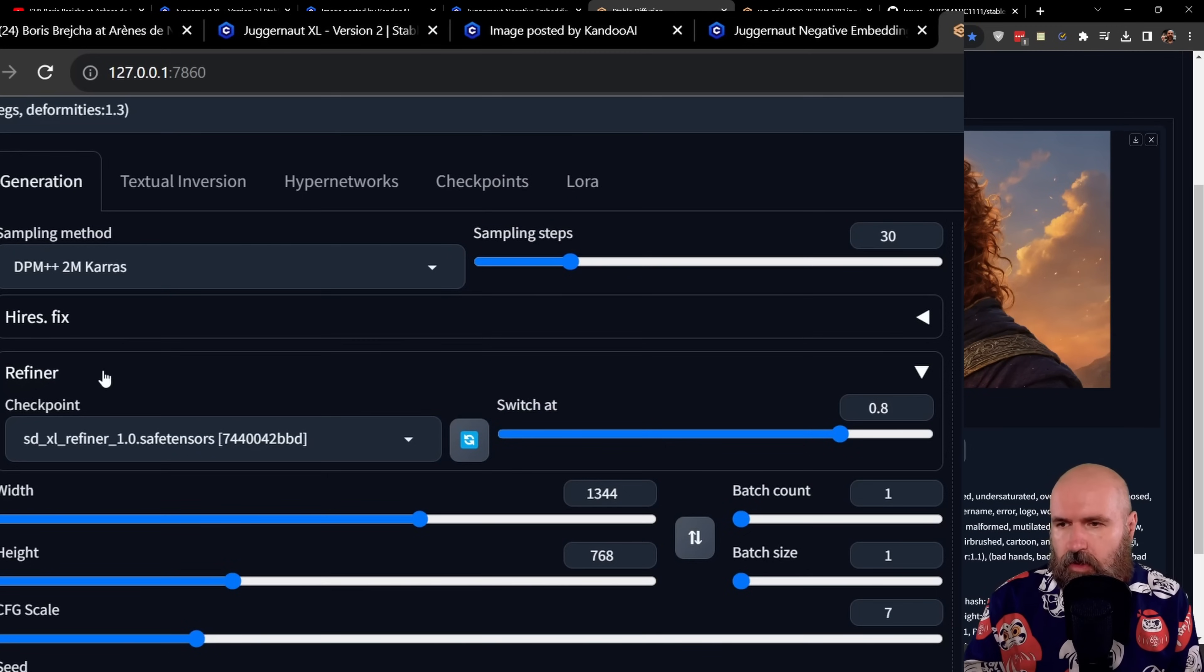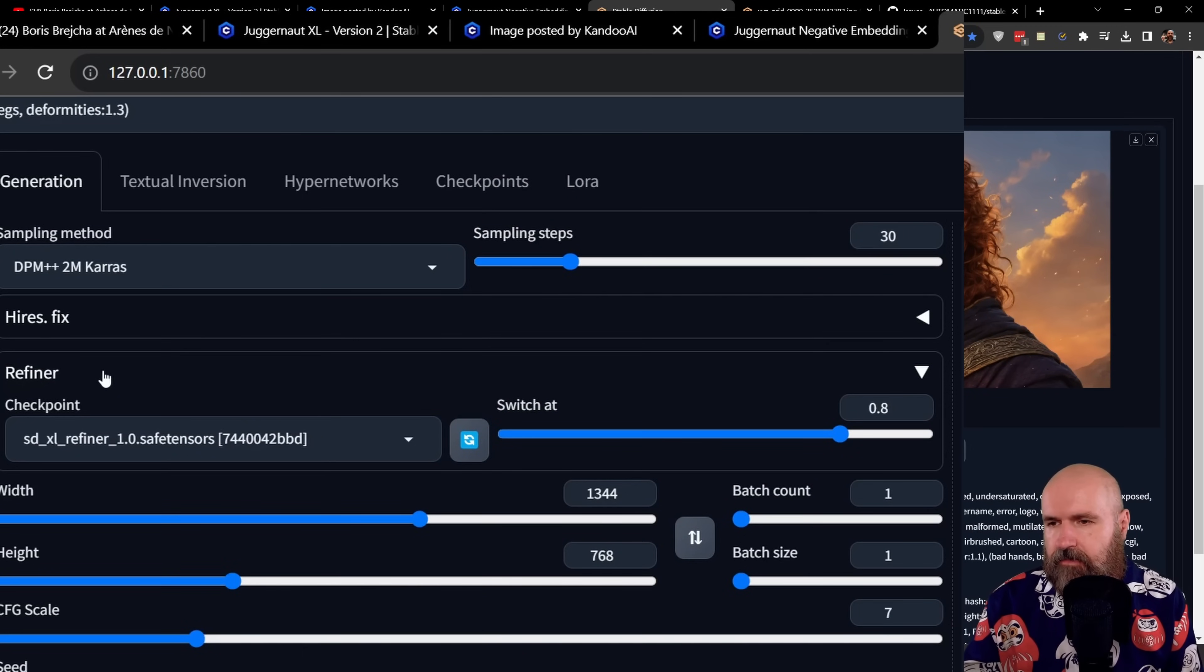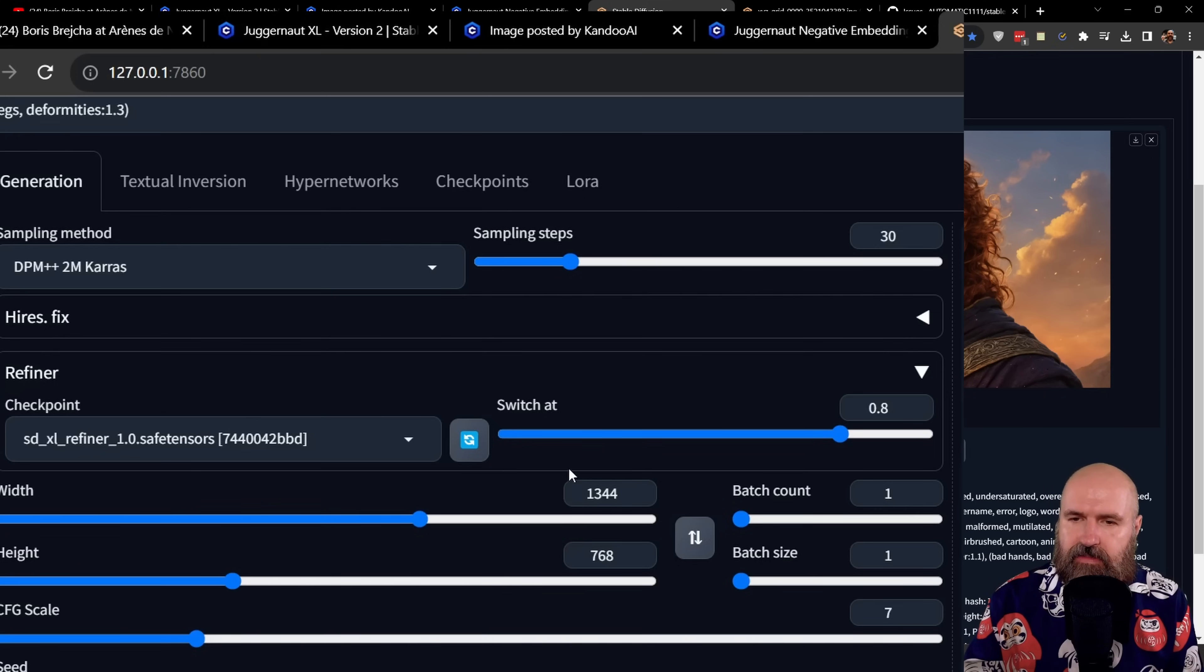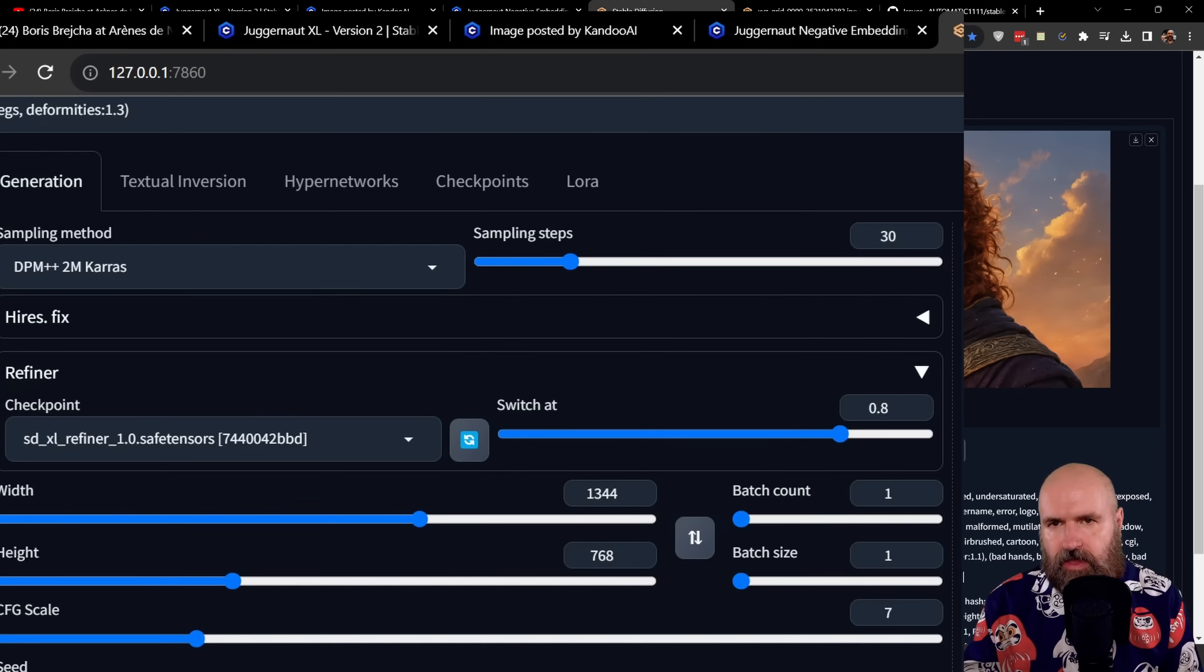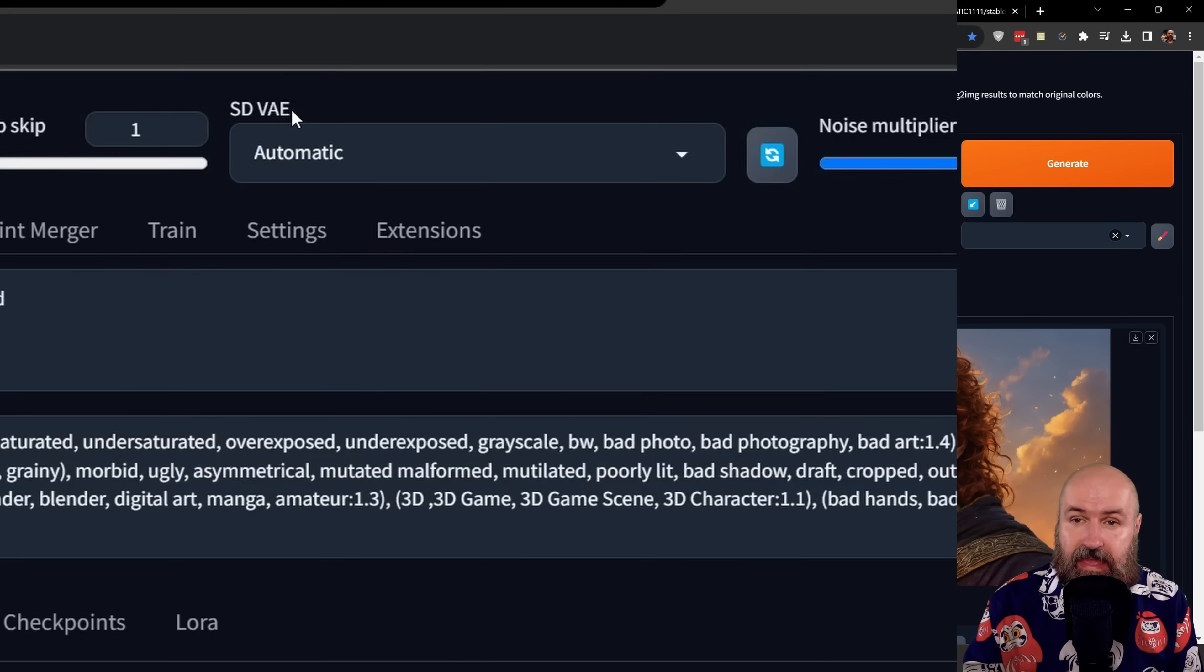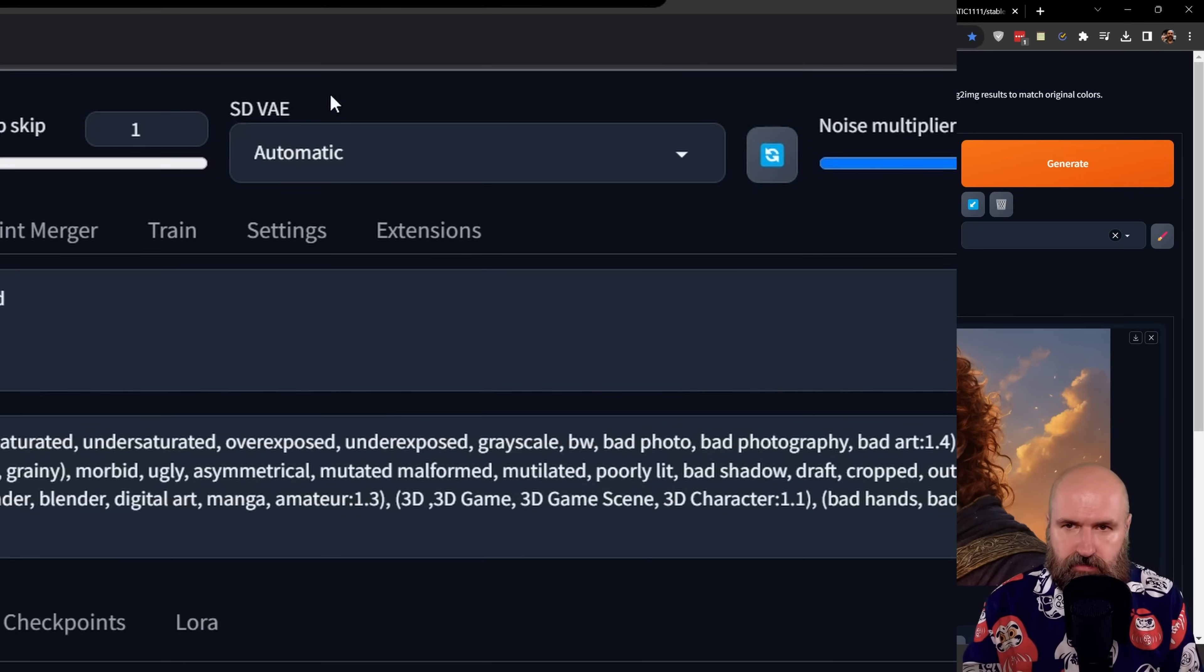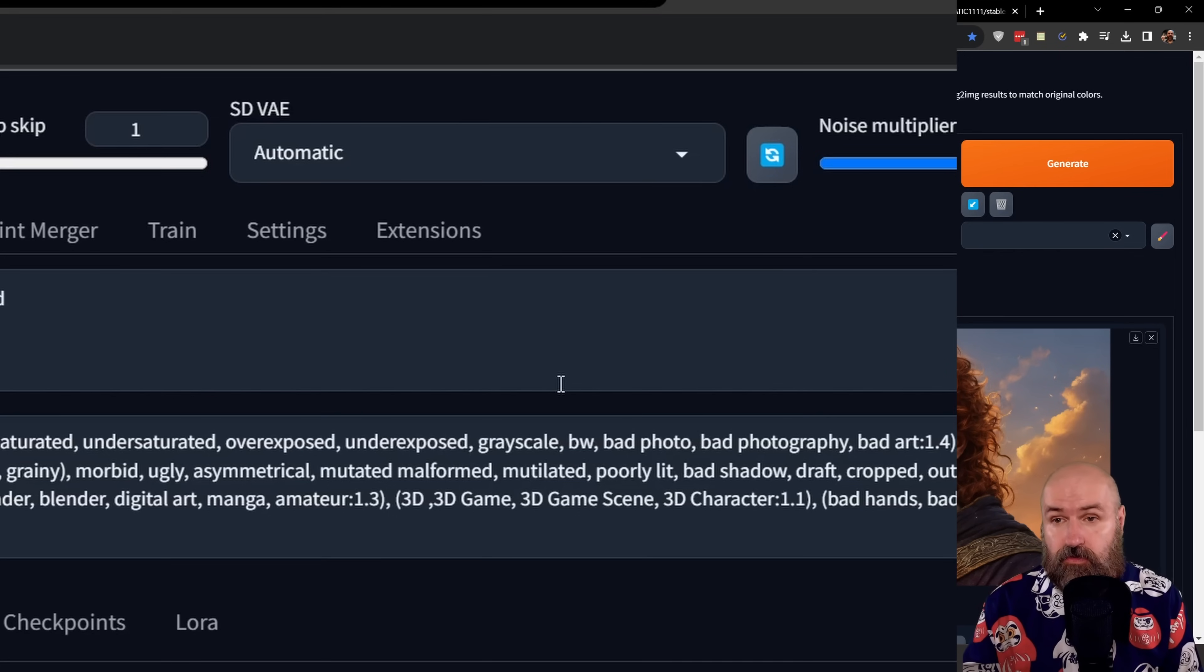In the 1.6 version of automatic 1111, I'm using the normal SDXL refiner 1.0. I have it set to 0.8 for the switch to the refiner model. You want to set the SDVAE to automatic. If you don't have the setting up here, it is already set to automatic to load for this model.